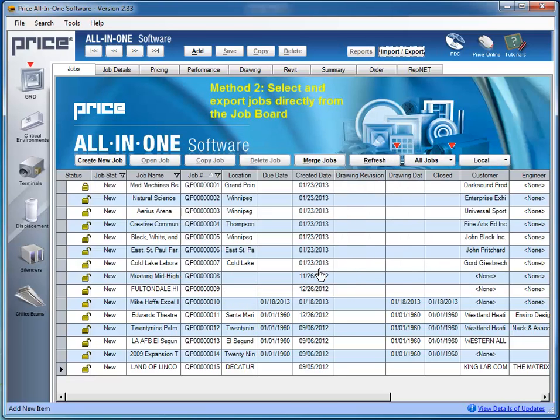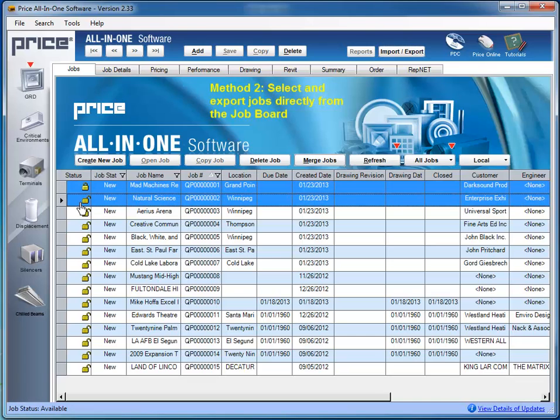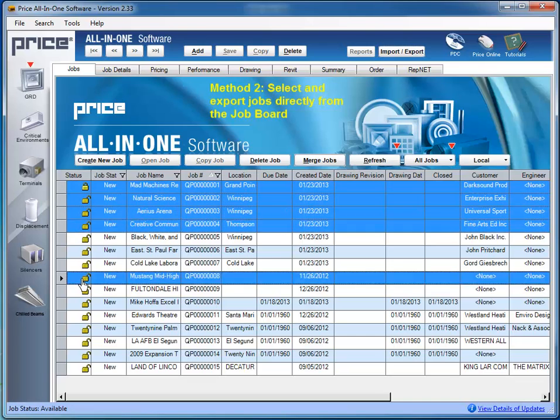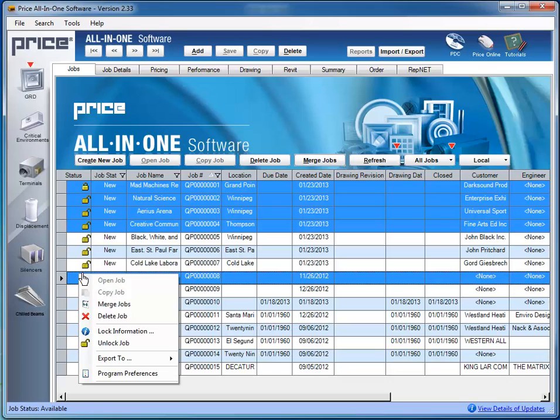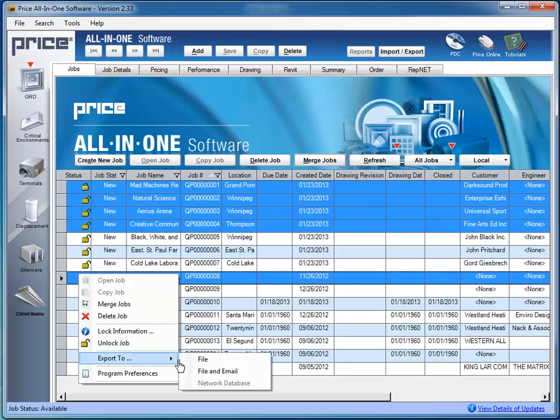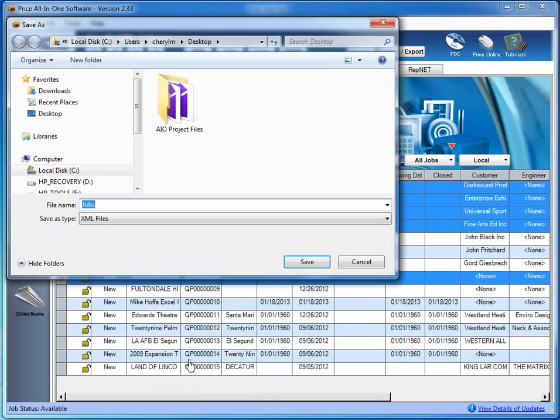Method 2 involves selecting and exporting jobs directly from the job board. To export these jobs, right-click on your mouse and choose Export to File. You are once again prompted to choose a location in which to save the XML file. Make sure you save your files to a memorable location. You will need to locate them later when importing to All-in-One Version 3.